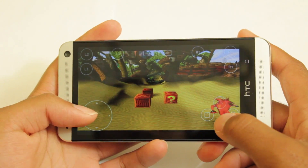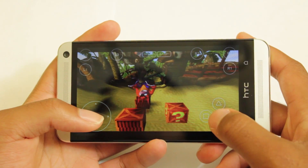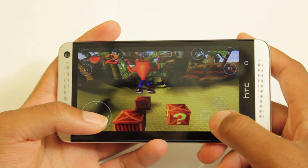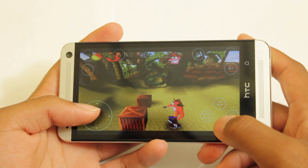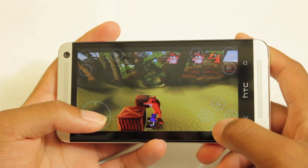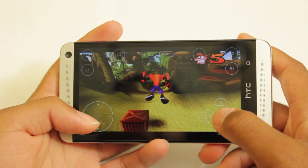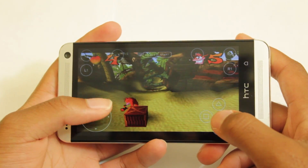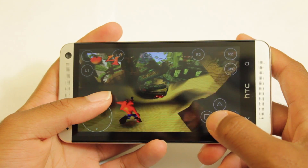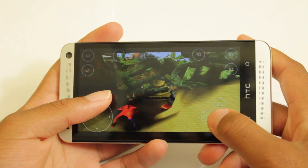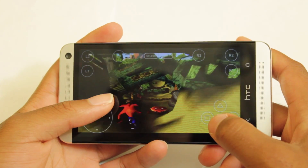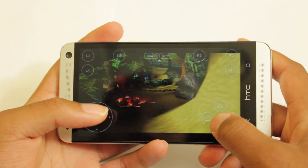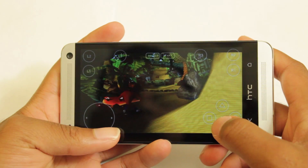And here we are — booting up Crash Bandicoot. And here we are, we're actually in Crash Bandicoot right now. I got to say, the performance is very smooth — it's extremely smooth, there's no lag whatsoever. Oh my gosh, I don't remember how to play this — it's been so long.